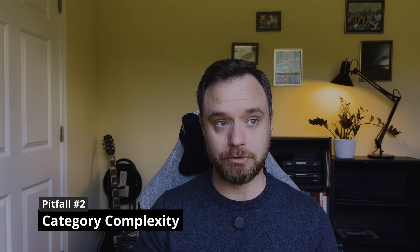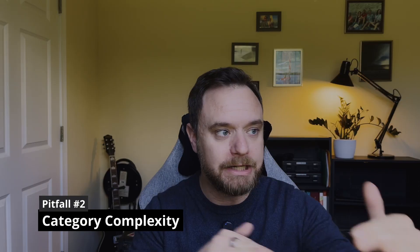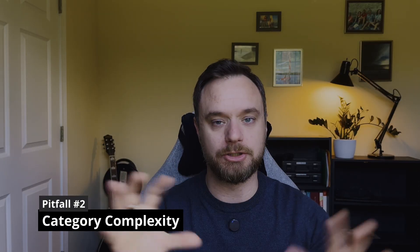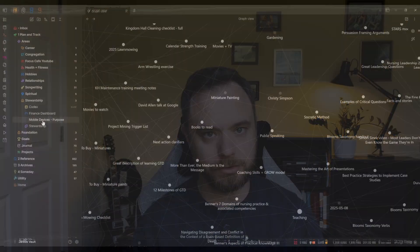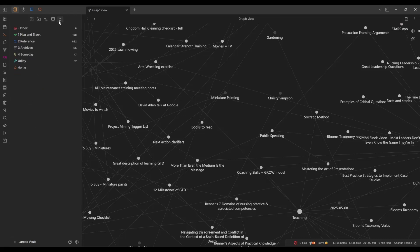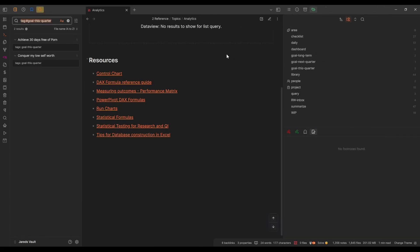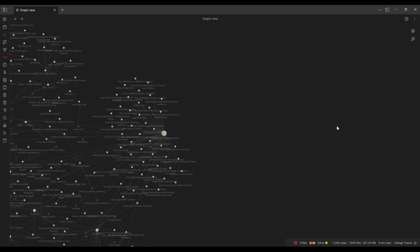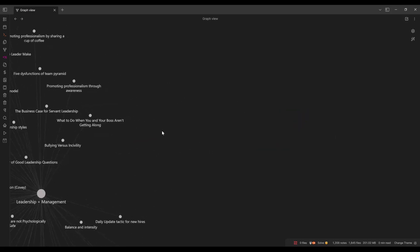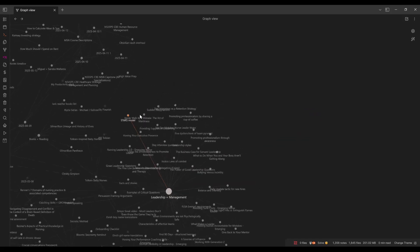And you could get really complicated with this and create multiple dimensions upon which you're dividing up or relating your notes together. You've got folders, and then tags that pull things out of folders, and links that link things together. And the more you do that — it can be really powerful, but it also creates complexity. And now you have to think about, okay, where do I put it, how do I link it, and how do I tag it?